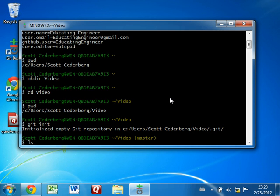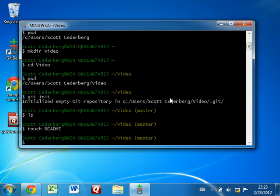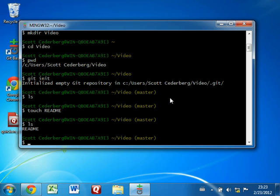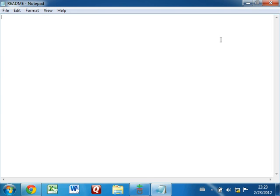Let's do an ls, which will show us the files we have in this directory. Right now we don't have anything. Let's just create an empty file called readme. For that, we'll use this command called touch. And if we do an ls, we see now we have a file. Now let's edit that file using notepad — type notepad space and then readme, and hit enter. That should open up notepad and we have an empty file here.